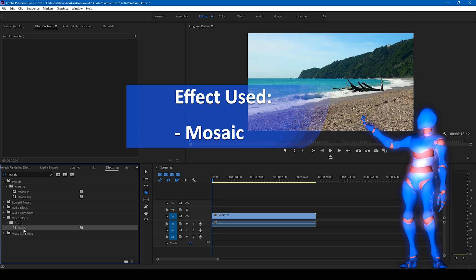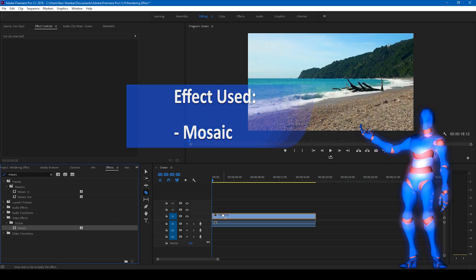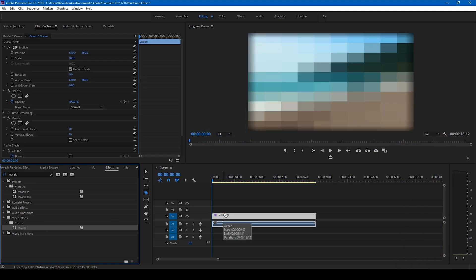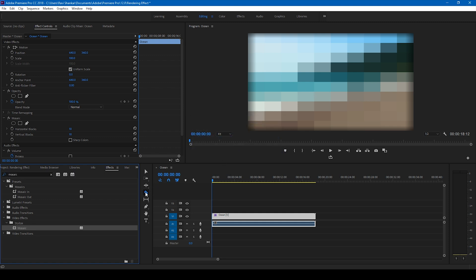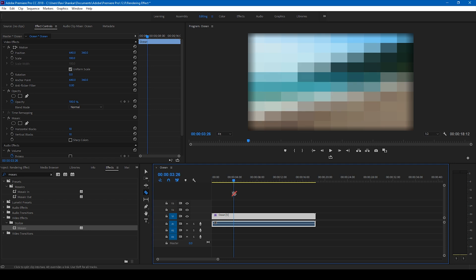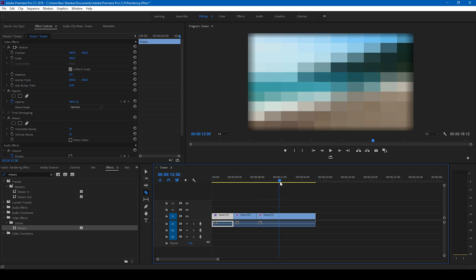Drag the Mosaic effect onto your video. Once you add it, you can see this mosaic pixelated effect applied. Now I'll click on the Razor tool and go four seconds forward and cut it there, then go to eight seconds and cut again, and also at twelve seconds.